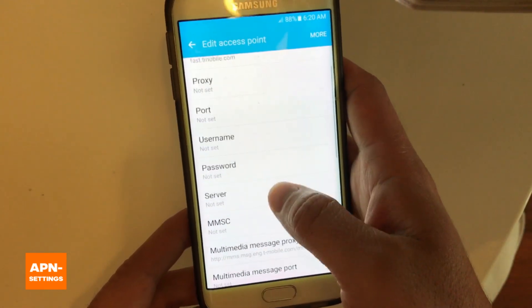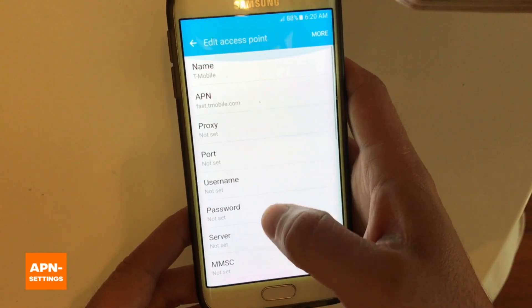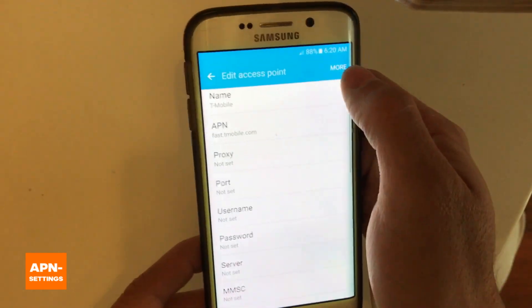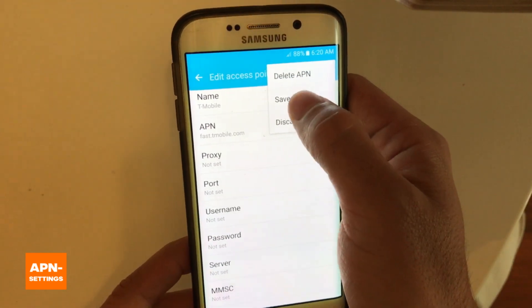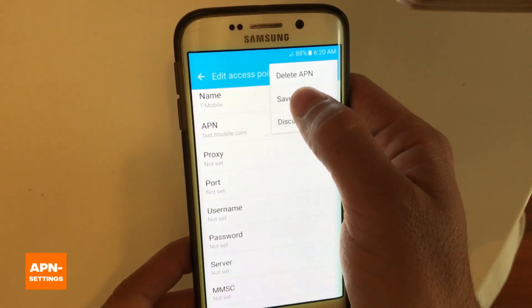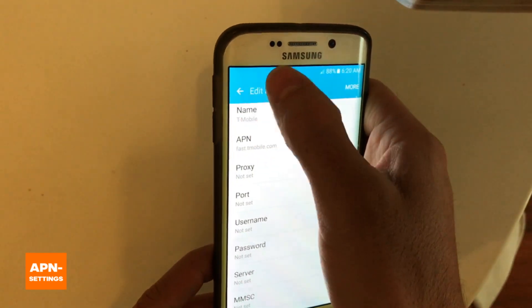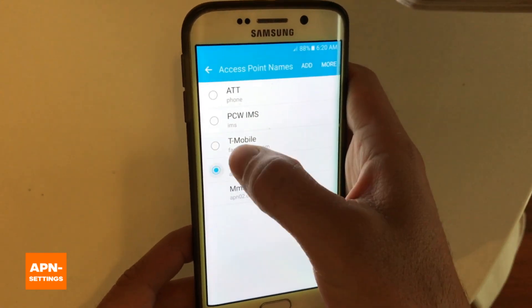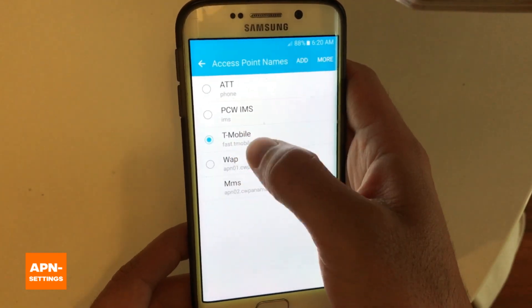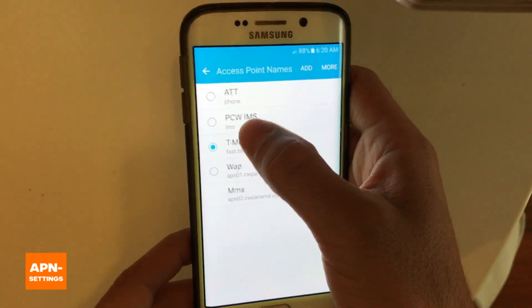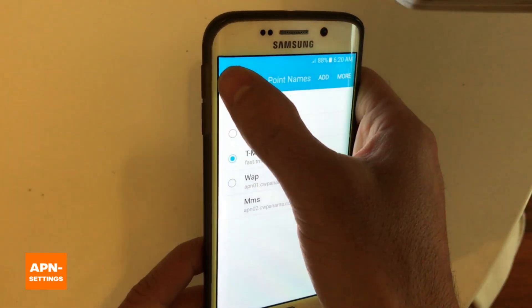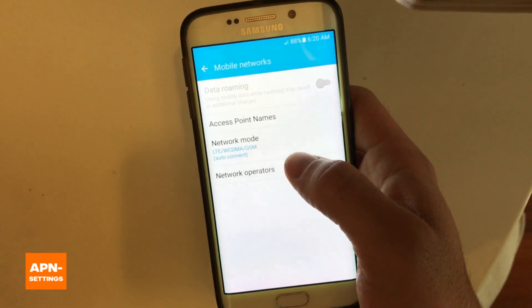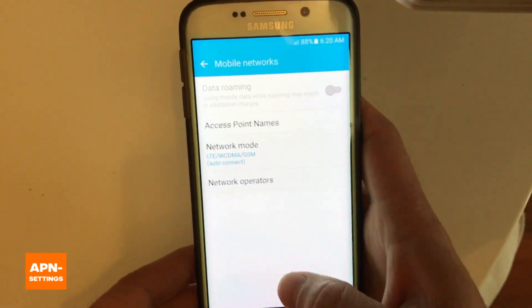MCC and MNC are also very important. Once you type in all the information, just hit More and Save. Once you save it, it will go back to the list and you can select it and use it. After that you should be able to connect to the internet and use the phone.